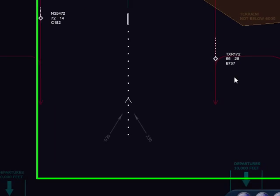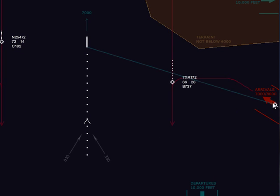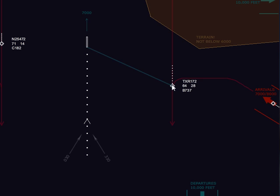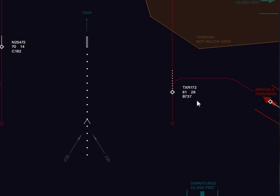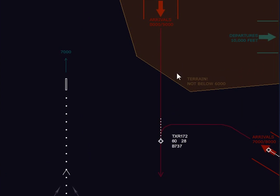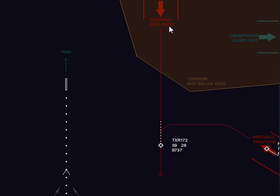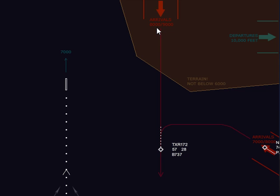From the beginning here, we have four arrivals on our screen. I see one over here at the very right — he's not quite on screen yet. We'll focus on TXR-172, descending out of 6,300 at 280 knots. When this aircraft arrived on my screen, it was descending to 9,000 feet. A slower aircraft such as a Cessna would have come to me at 8,000 feet, so there's some built-in separation from the very beginning.